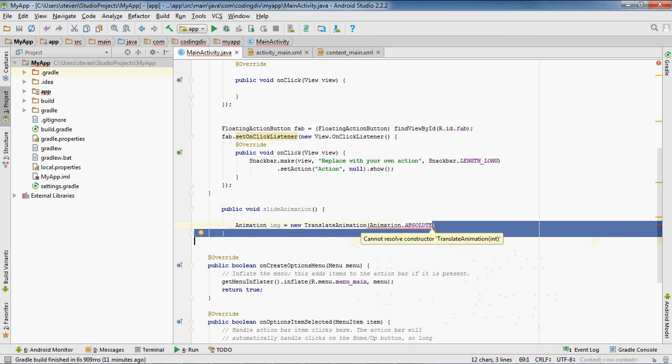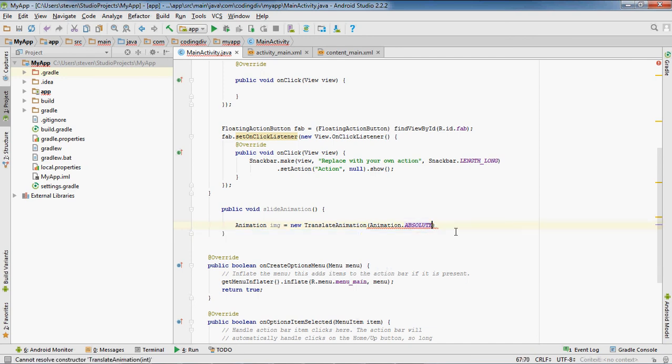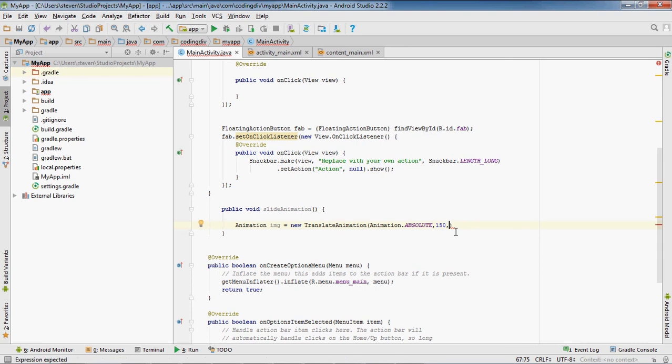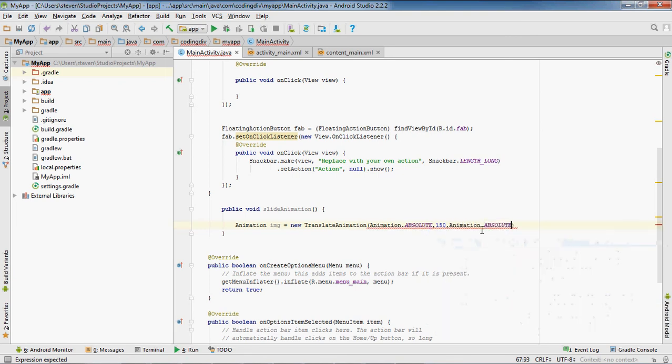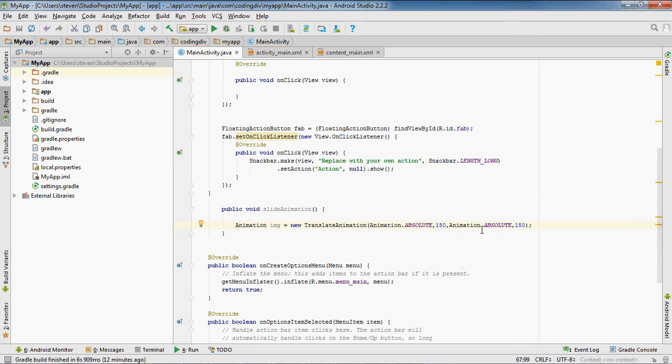And we'll set the second one to 150. That's how much we want to move it with the x-axis. And then the second one we'll do absolute and another 150. So as we're moving, we're moving it from the position about 150 with the x-axis and we're doing the same thing with the y, so that'll make it slide.